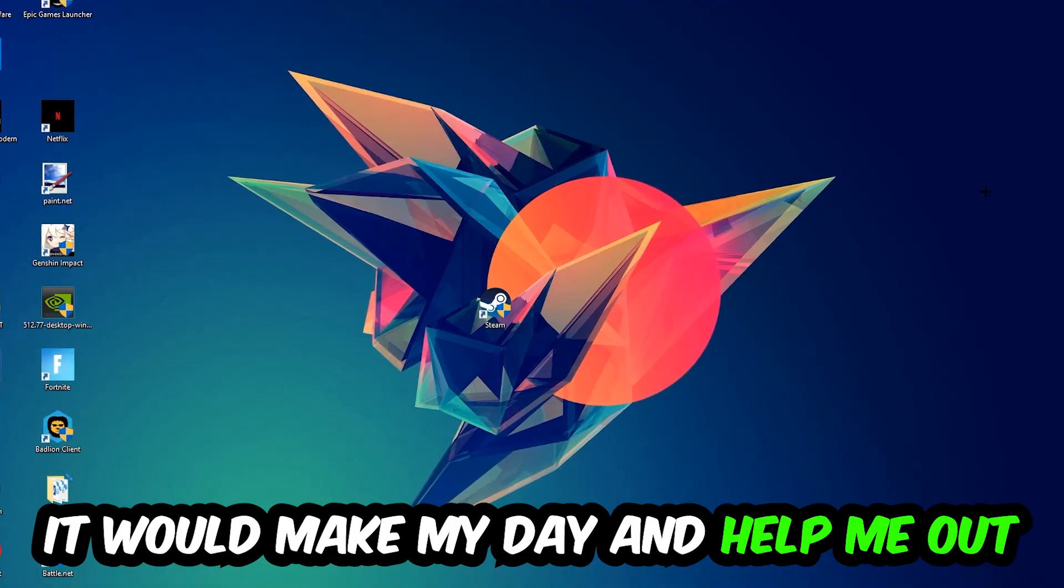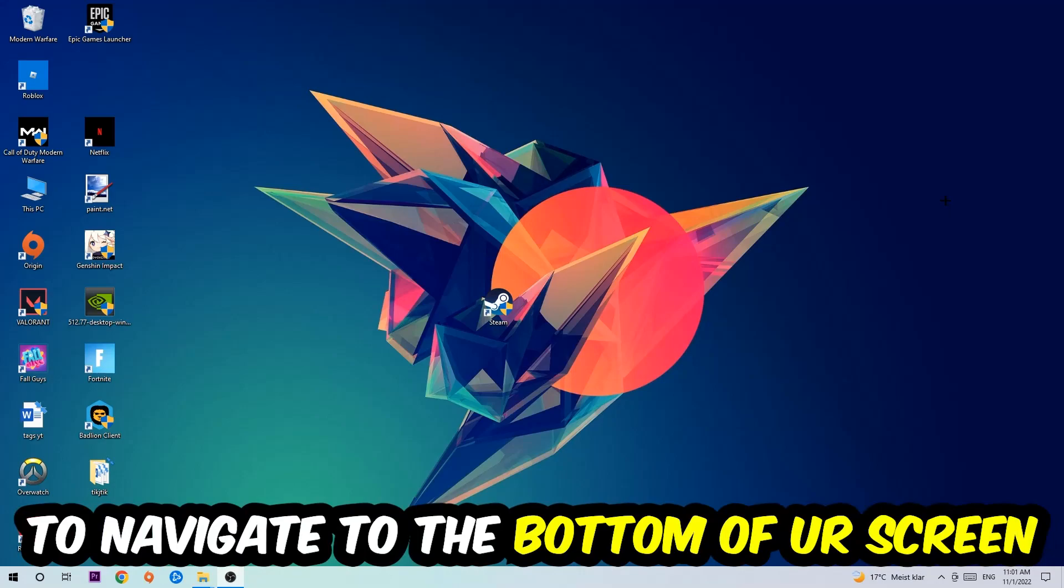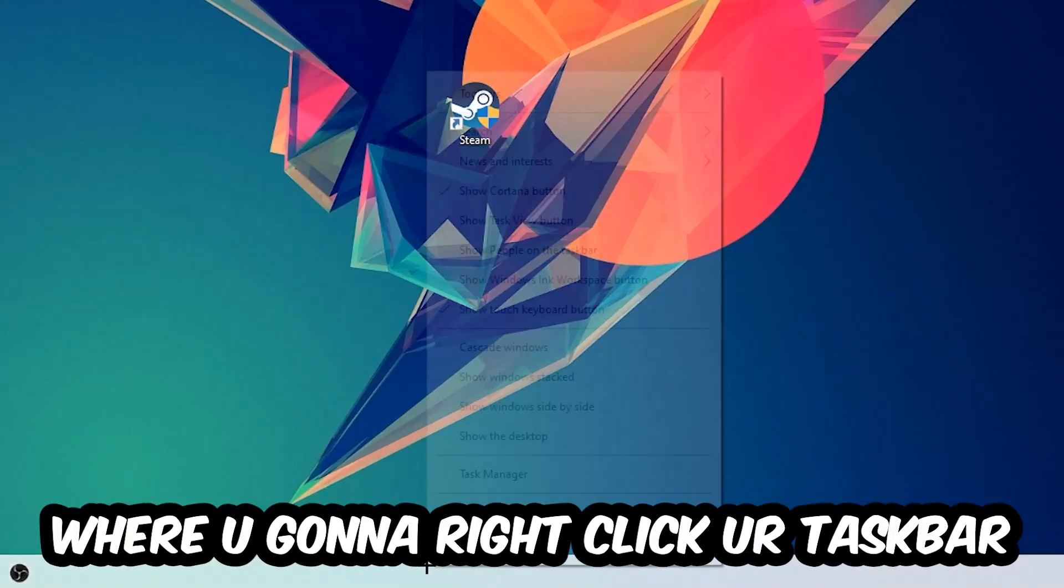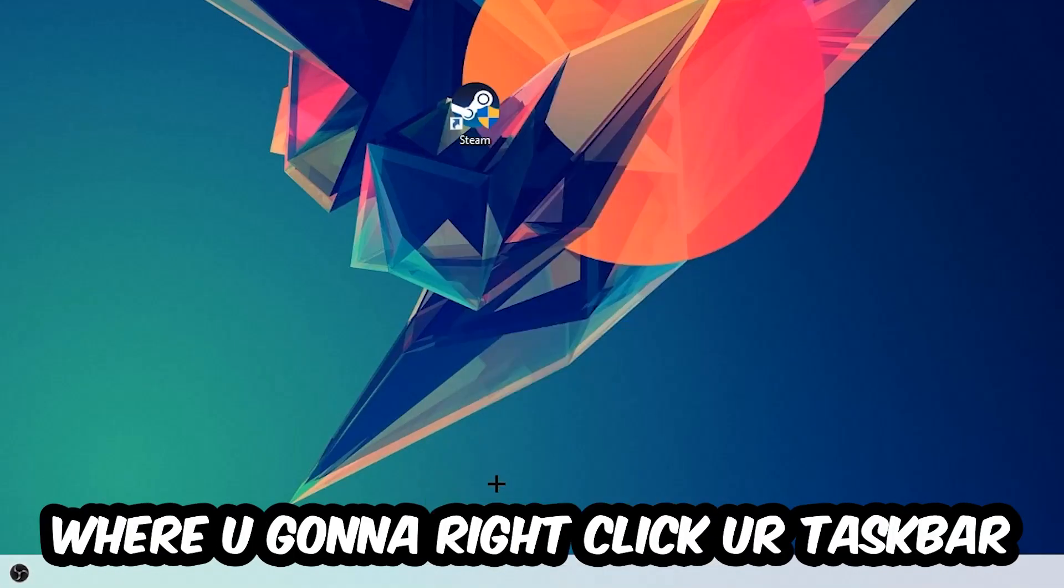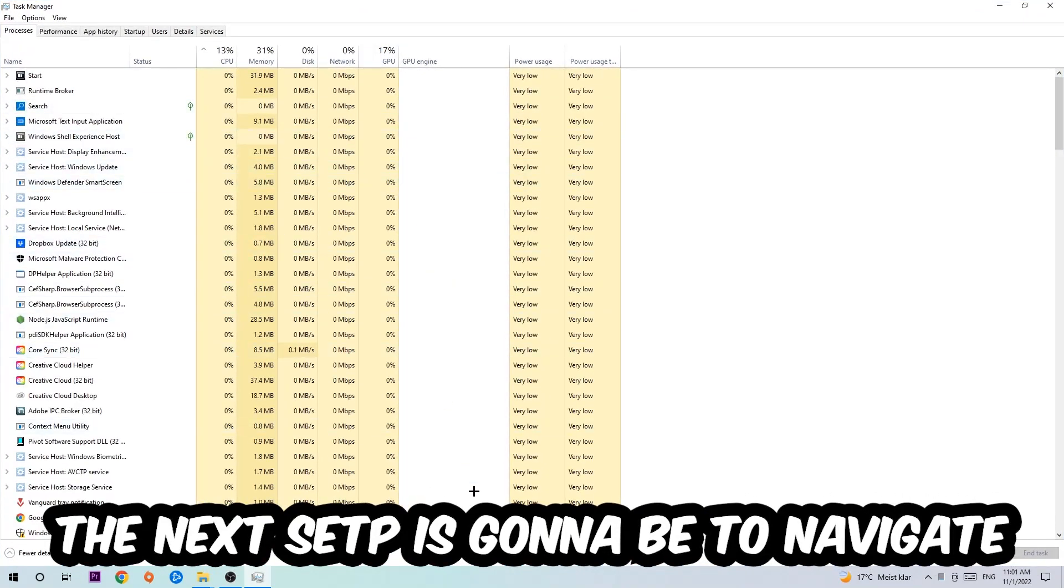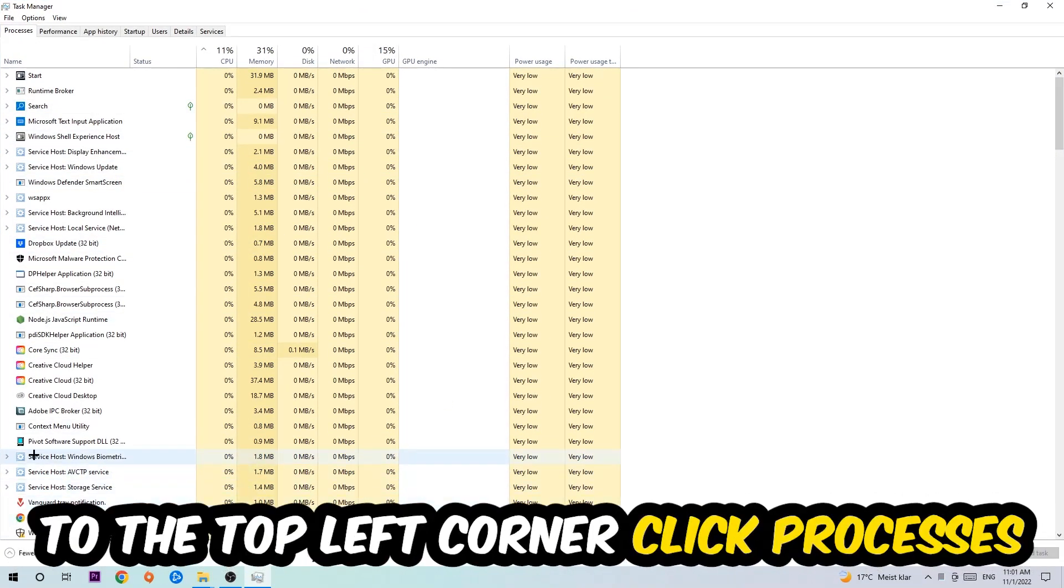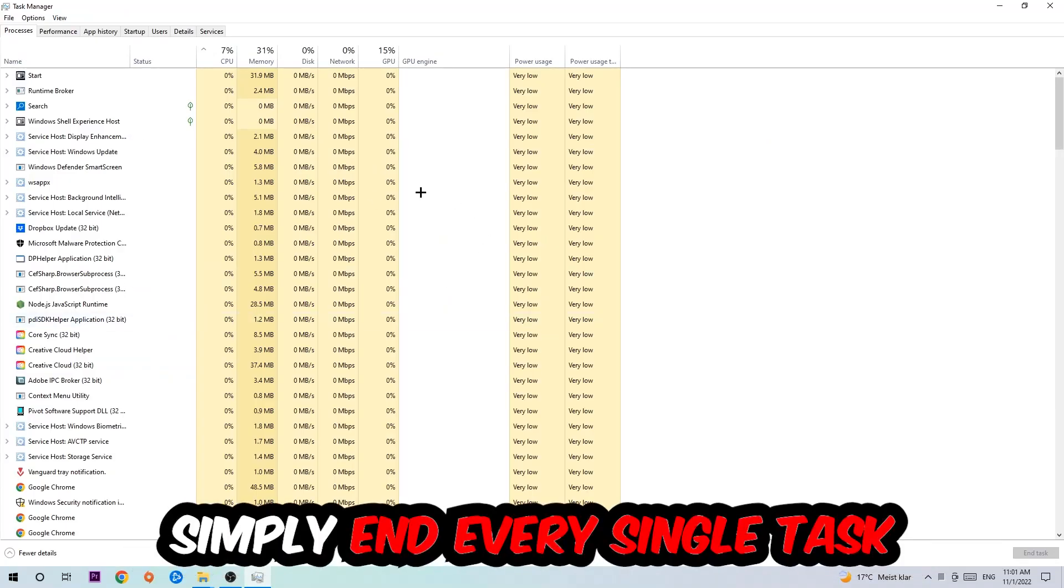So the first step is to navigate to the very bottom of your screen where you're going to right-click your taskbar and open up Task Manager. The next step is to navigate to the top left corner of your screen, click onto Processes, and once you click Processes I want you to end every single task which is currently running and has nothing to do with Windows.